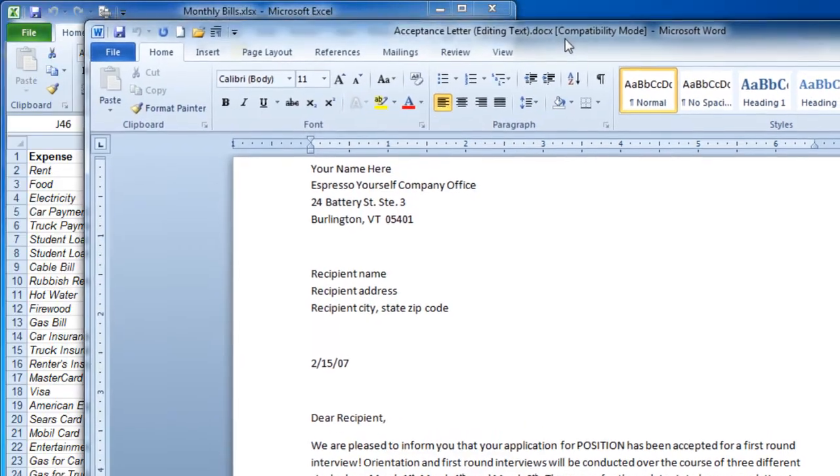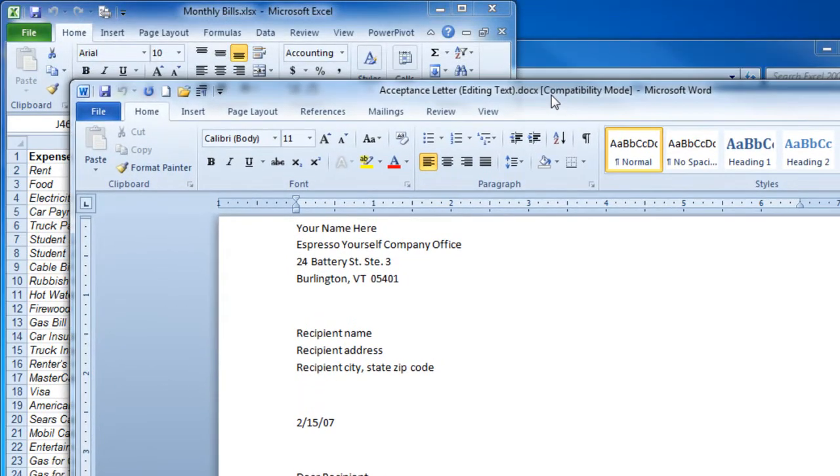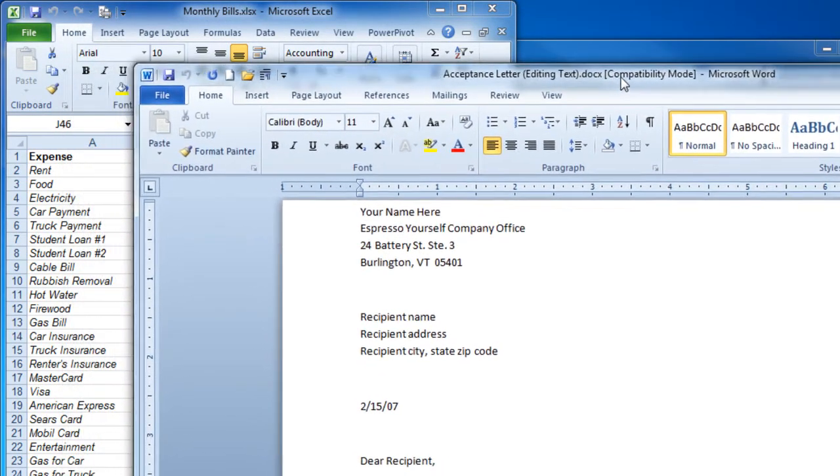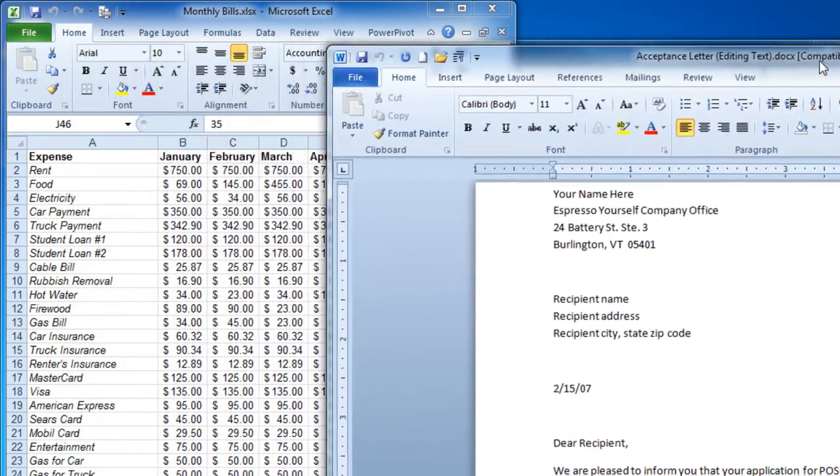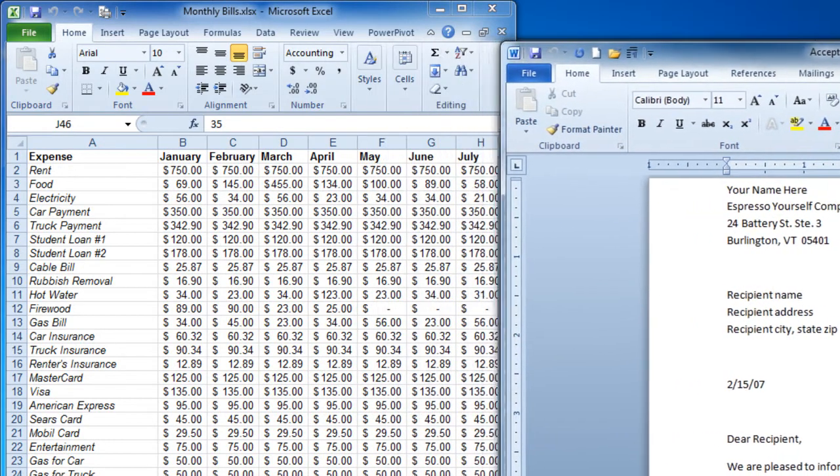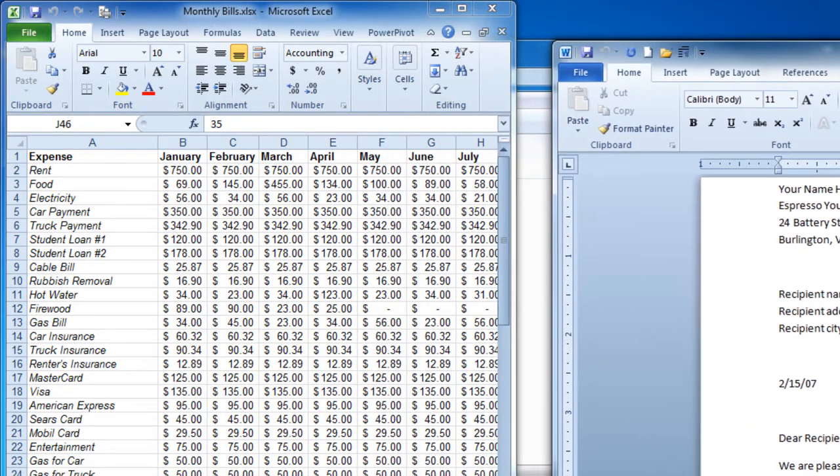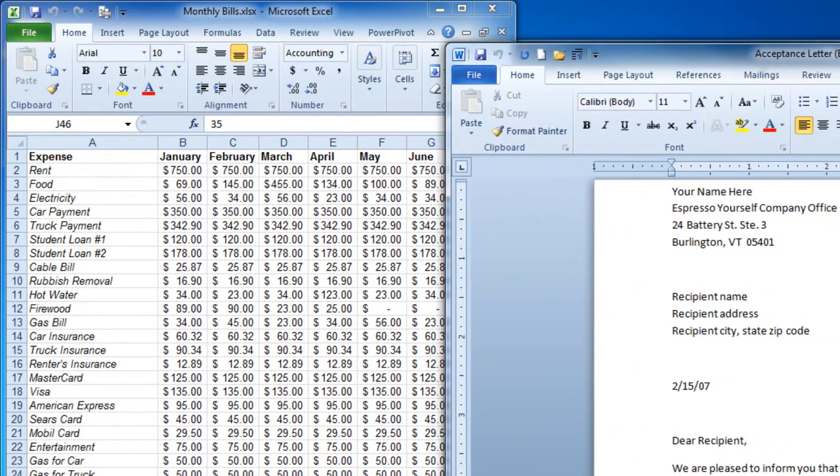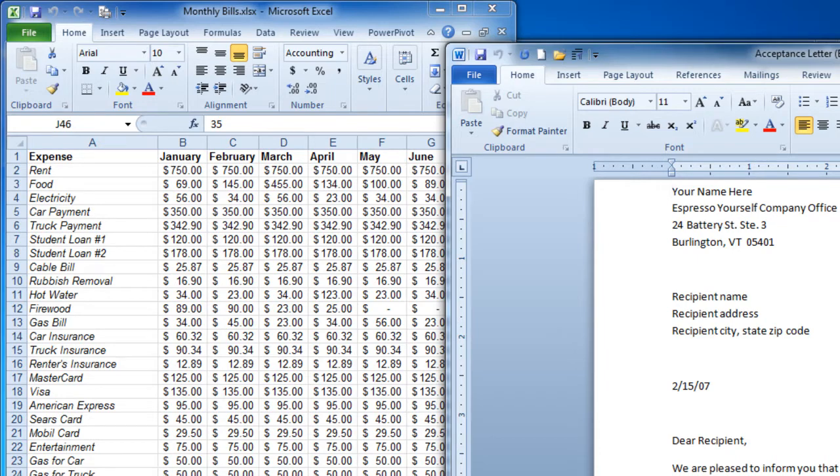I can do the same thing with this Word document. Notice again how it made the windows smaller. Now as I drag over, I'm going to run into a little problem here because I have dual monitors. If you do have dual monitors, what it's going to do is drag it onto the second monitor. There is a keyboard shortcut that will allow you to snap this window on the right side of this monitor and not drag it over.